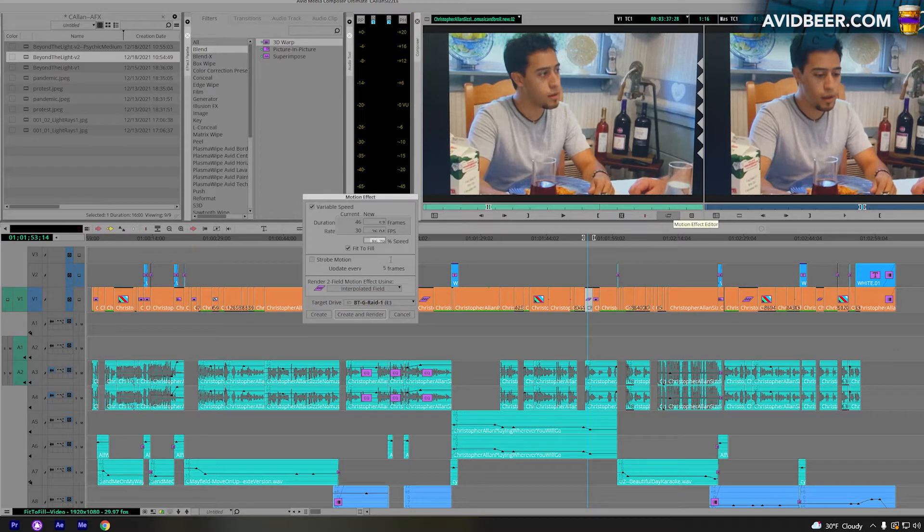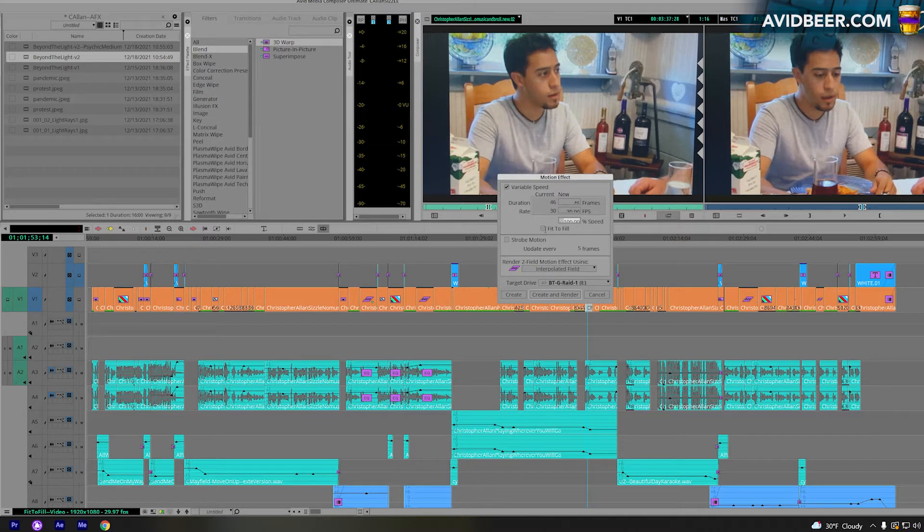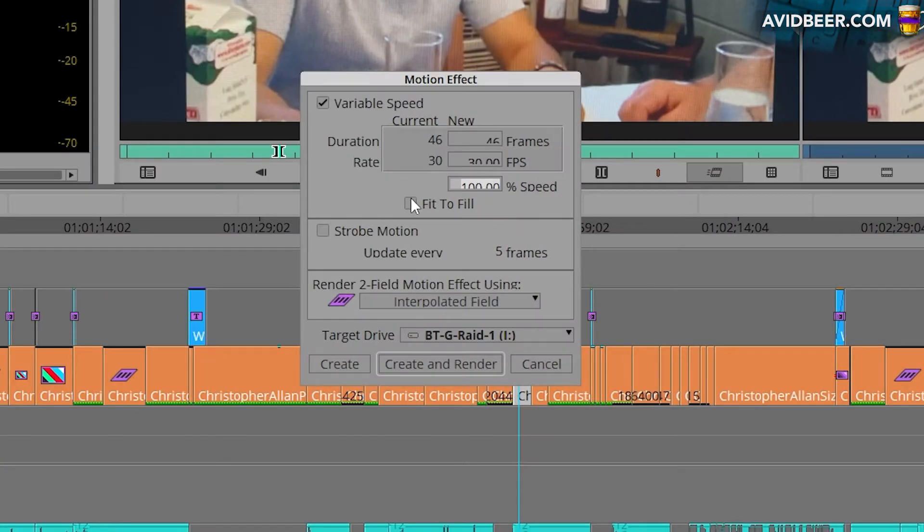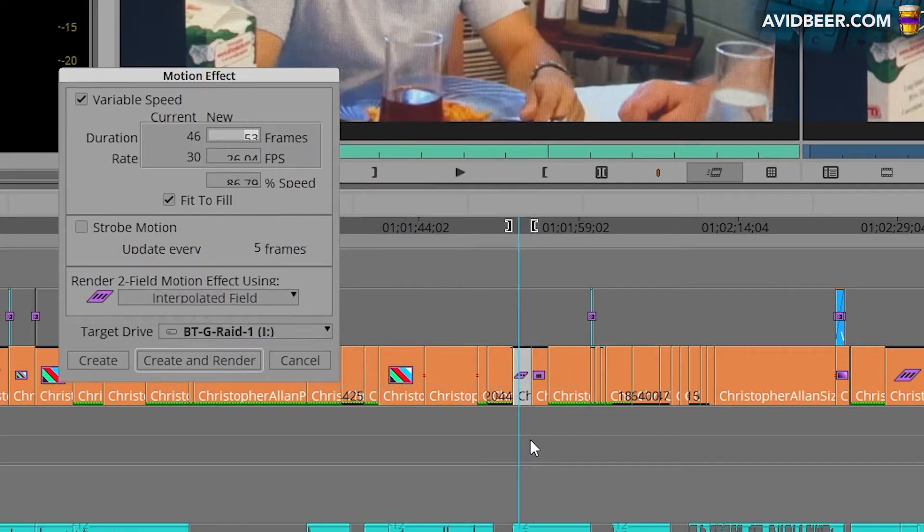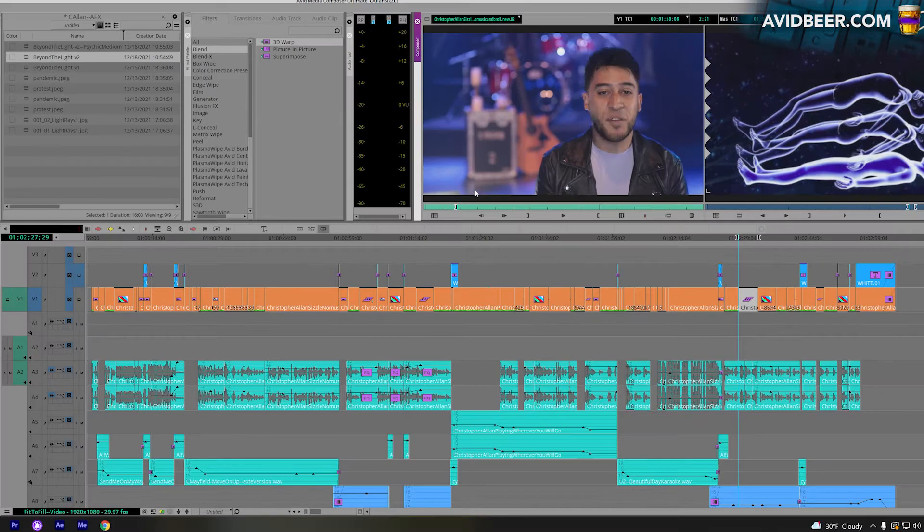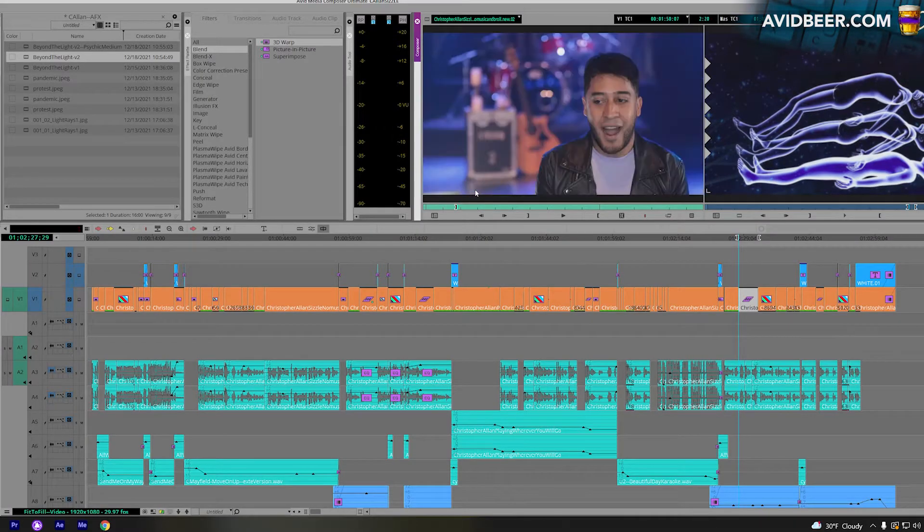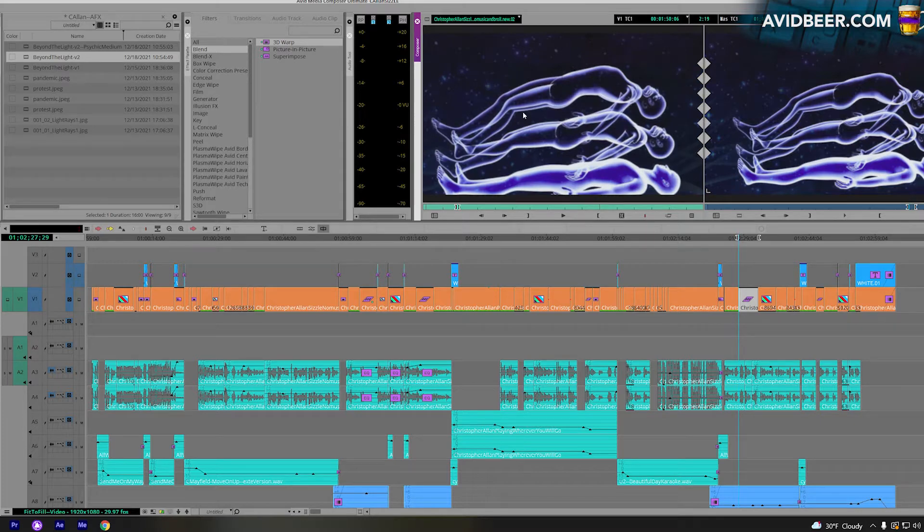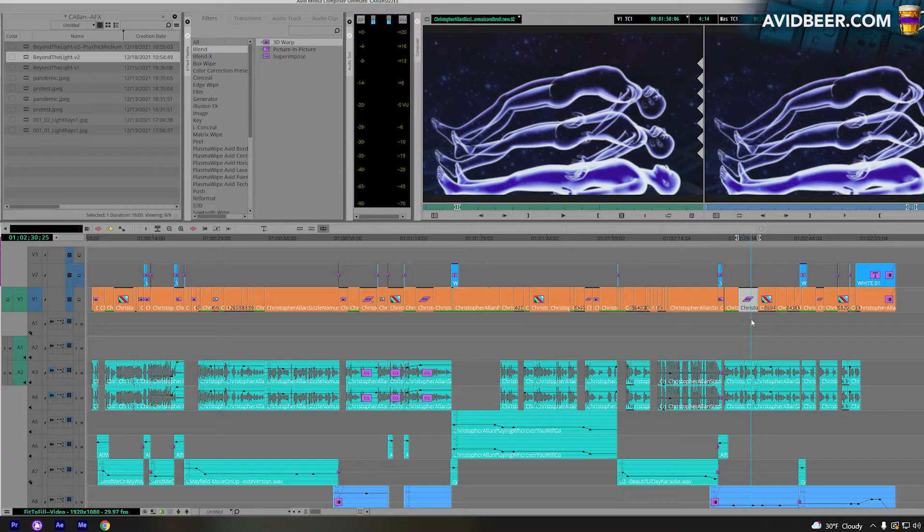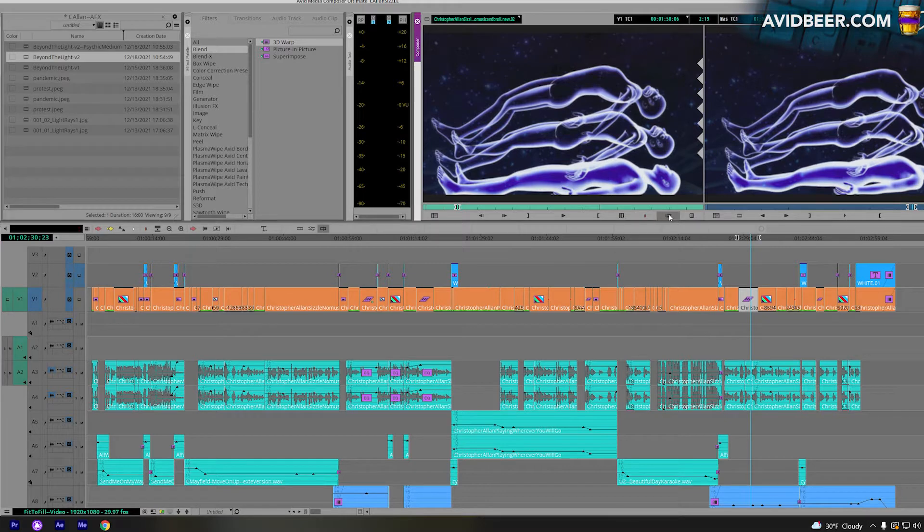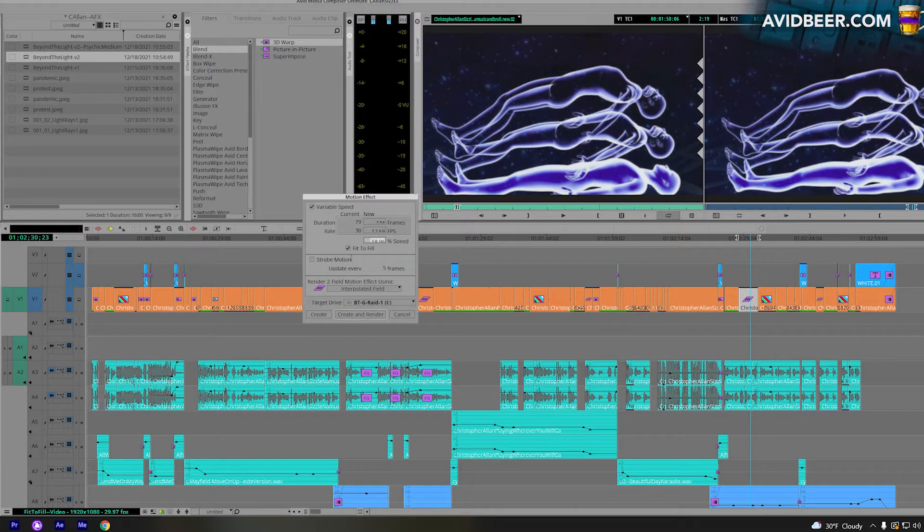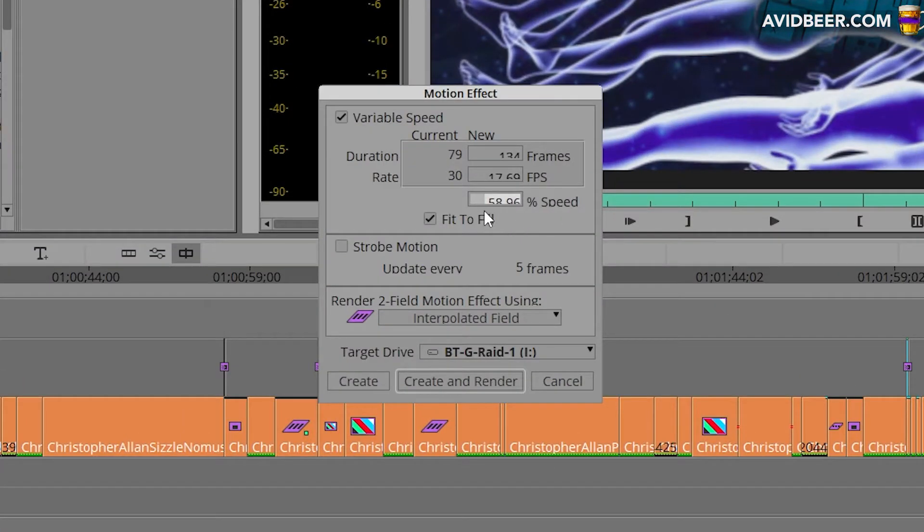The way you would do that is to go in here and in this motion effect editor you could just hit this button, fit to fill. It's going to automatically slow motion this clip to the amount that you have marked on an in and out on your timeline. So this fit to fill will slow-mo a clip instead of guessing how long it would take to fill this. On the source side it was 2:19, on the record side it was 4:14.